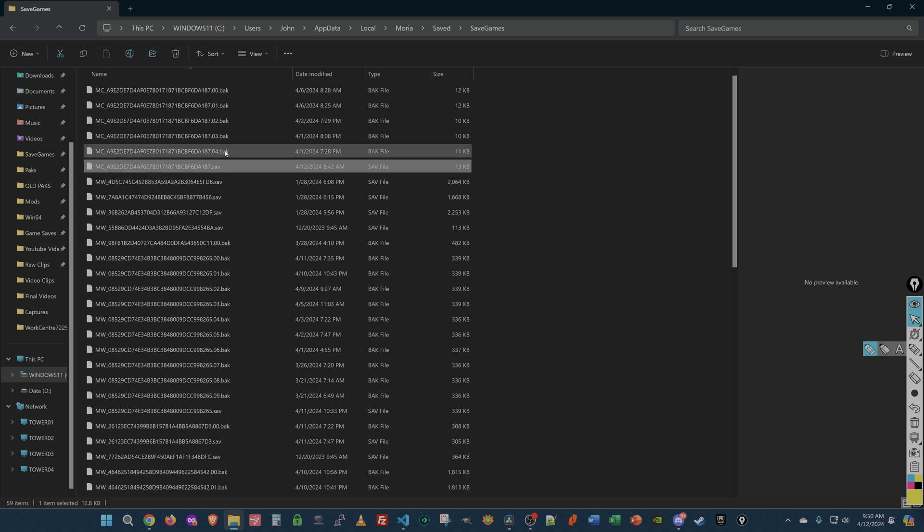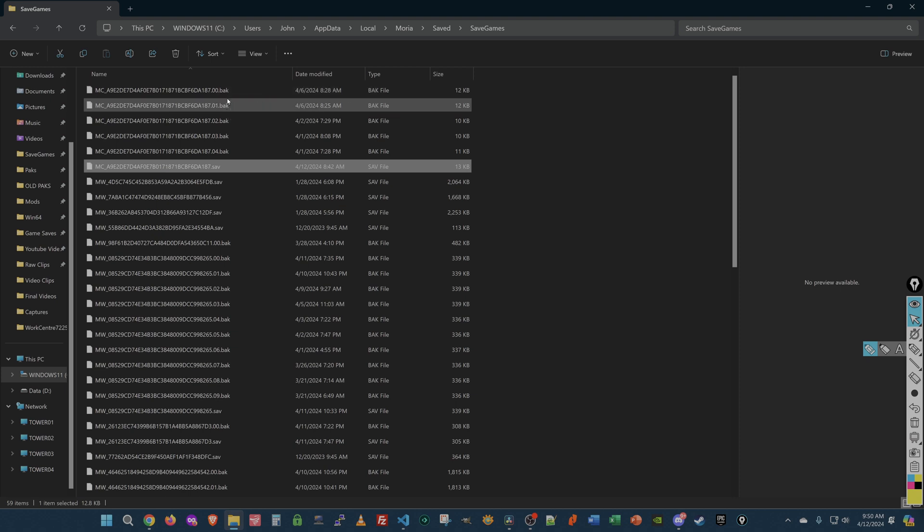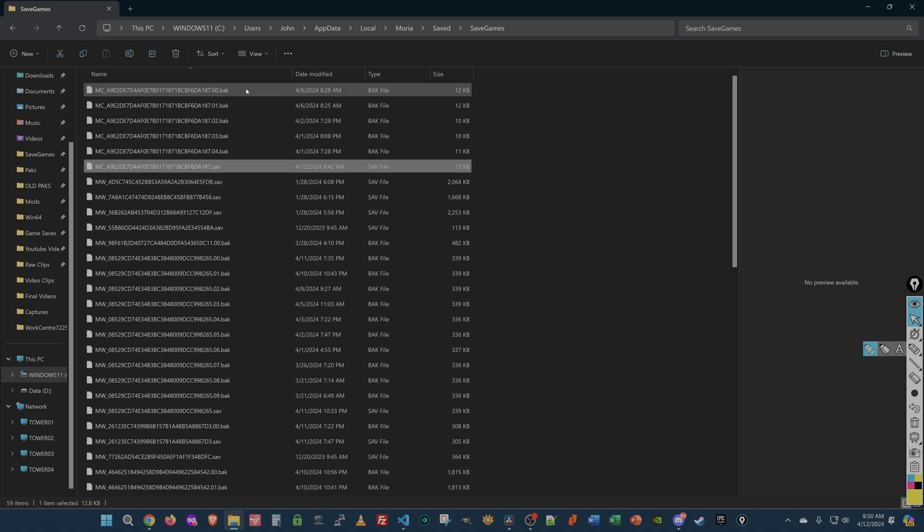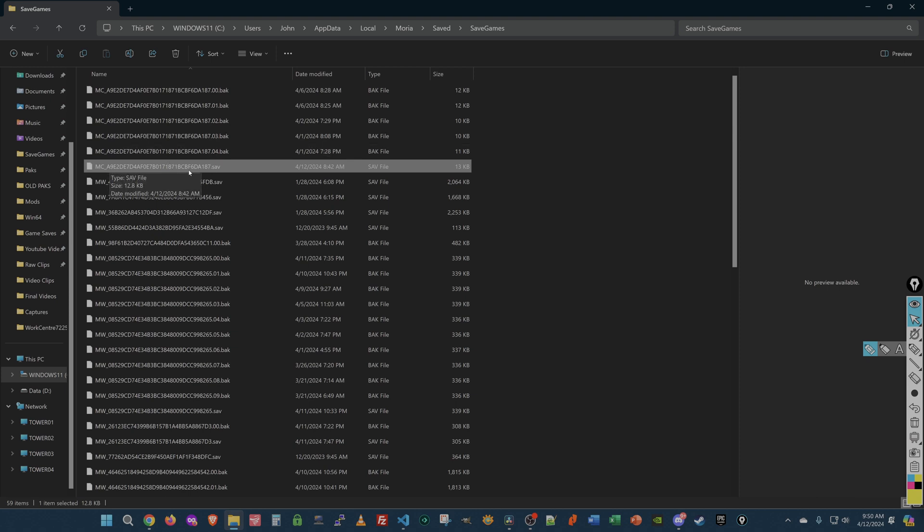SAV.SAV is your current save file. So MC underscore this is a character and .SAV is a save file. Now, you'll notice that there are some backups. .BAK, the extension there, is a backup file. And every time I start the game, it keeps a certain number of these. I don't understand what determines it. It's probably programmed into the code somewhere.